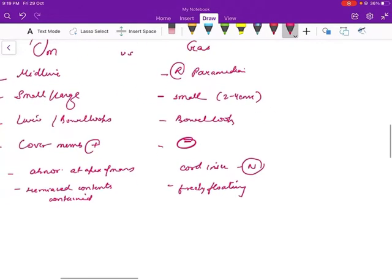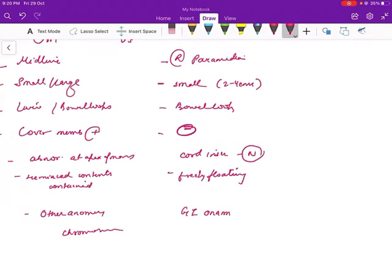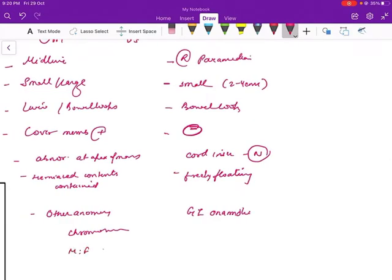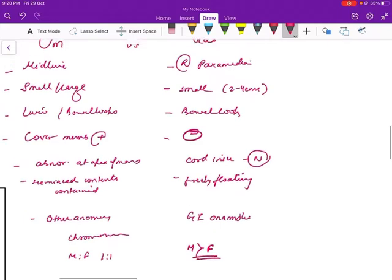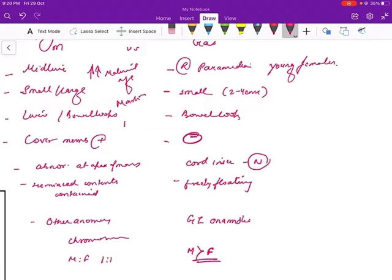In cases of omphalocele, the fetus generally has other anomalies like aneuploidy or chromosomal anomalies, while in gastroschisis there can be other GI anomalies but not chromosomal aneuploidies. Omphalocele has a male-to-female ratio of 1:1, while gastroschisis is more common in males. Omphalocele risk increases with increasing maternal age, while gastroschisis is more common in young females. Maternal serum alpha-fetoprotein is raised in omphalocele but more markedly raised in gastroschisis.